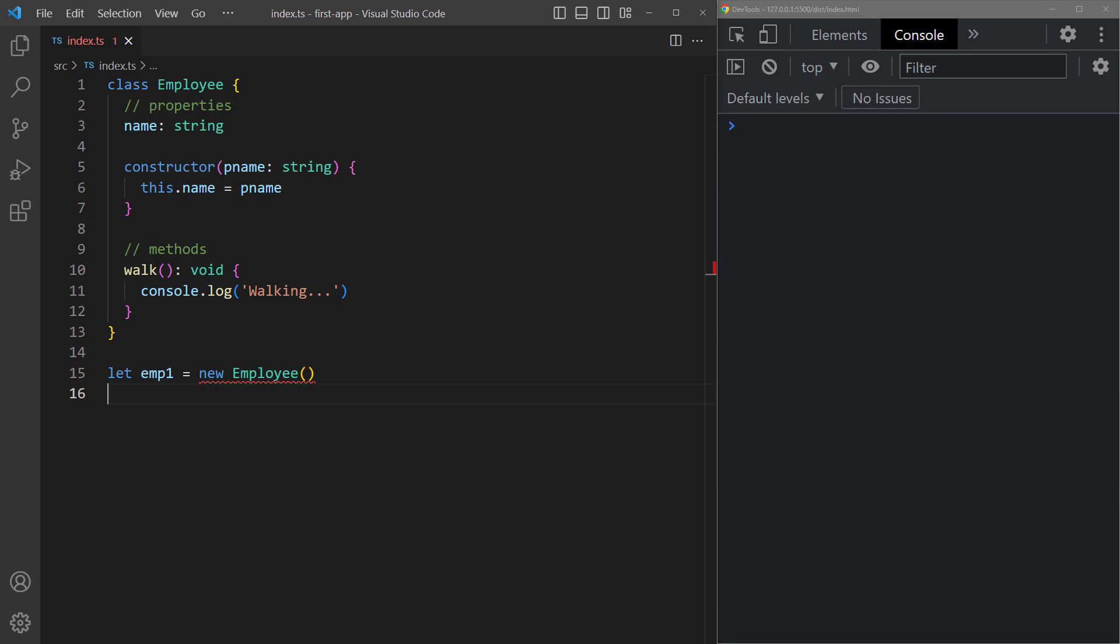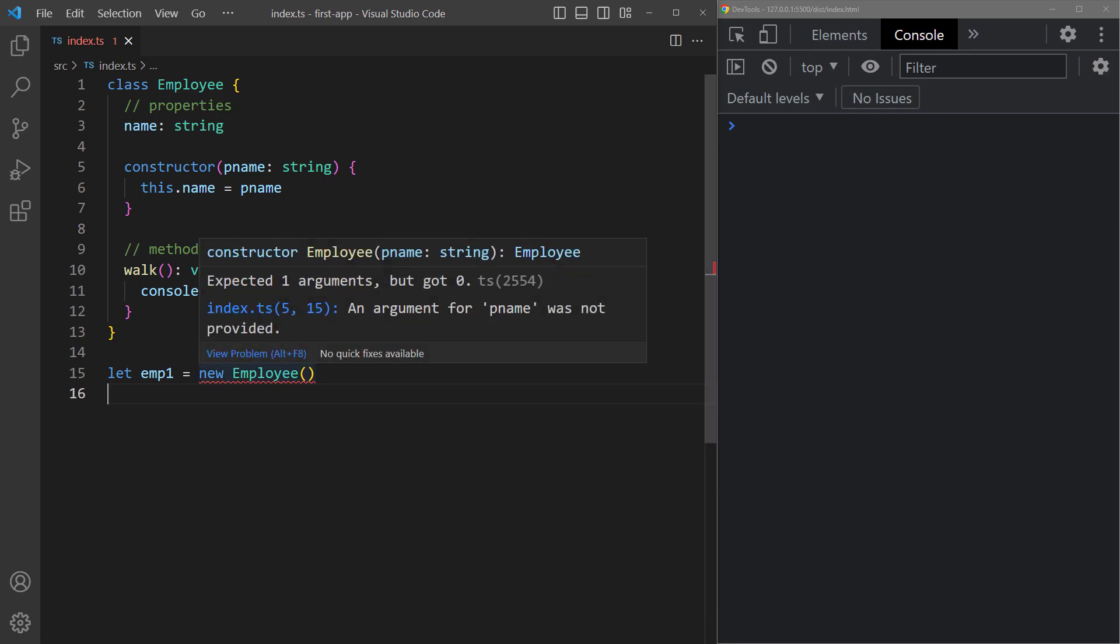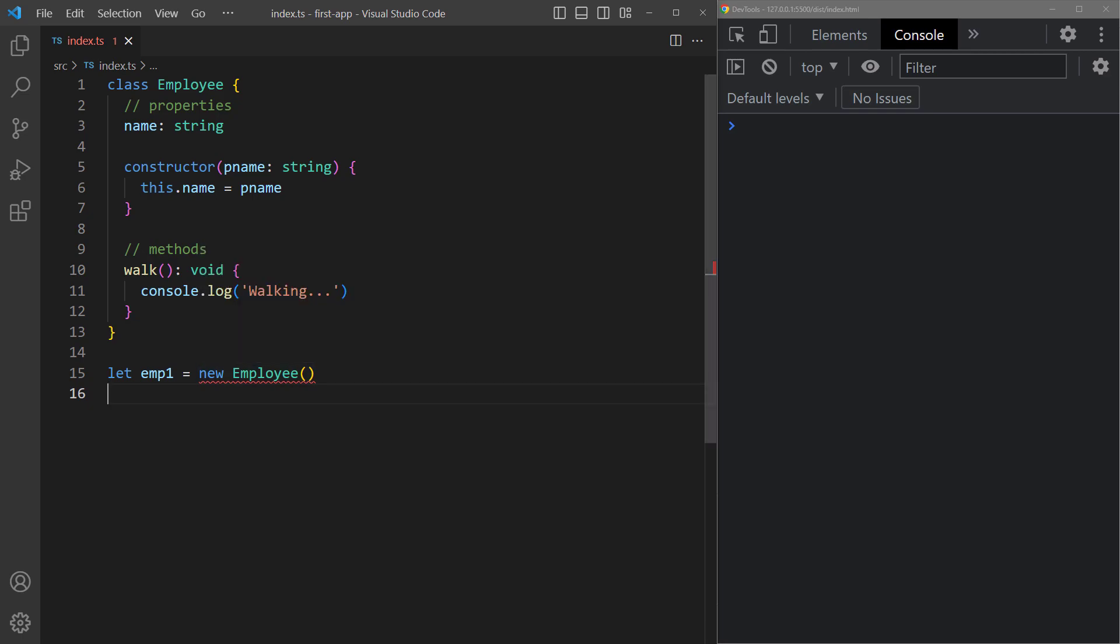Okay now we get a new error where we instantiate the class. That's because the constructor wants us to add a name in the parentheses. So it's just like a function call but the constructor dictates what arguments we need.